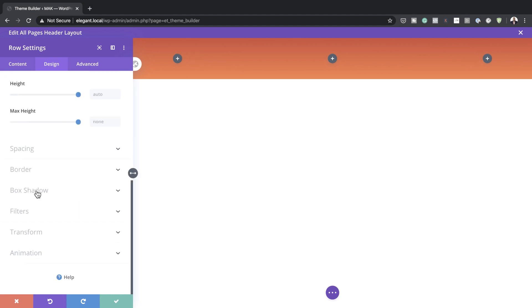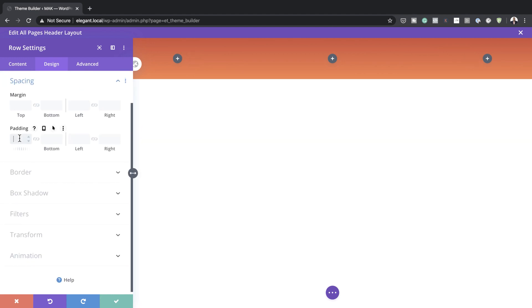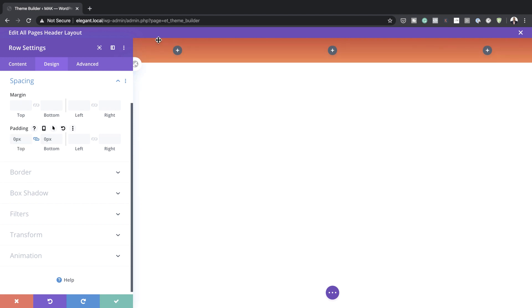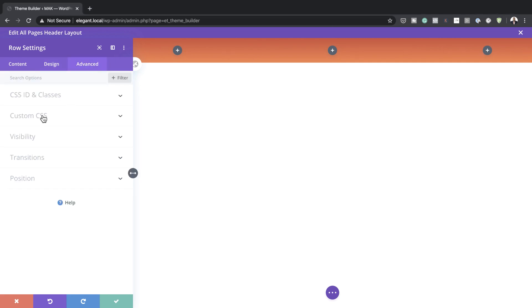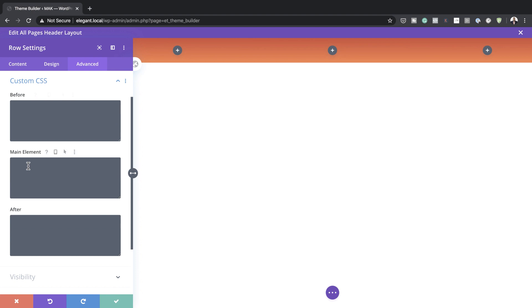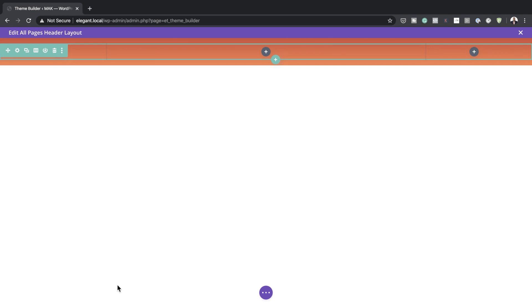Now let's head over to Spacing. On the padding we're going to add zero both to the top and the bottom, because we don't want a lot of thickness on our header. Finally, we also need to make sure that on different mobile devices everything is in a single line, and to do that I'm going to add a piece of CSS code in the main element. This code can also be found in the post linked in the show notes below.